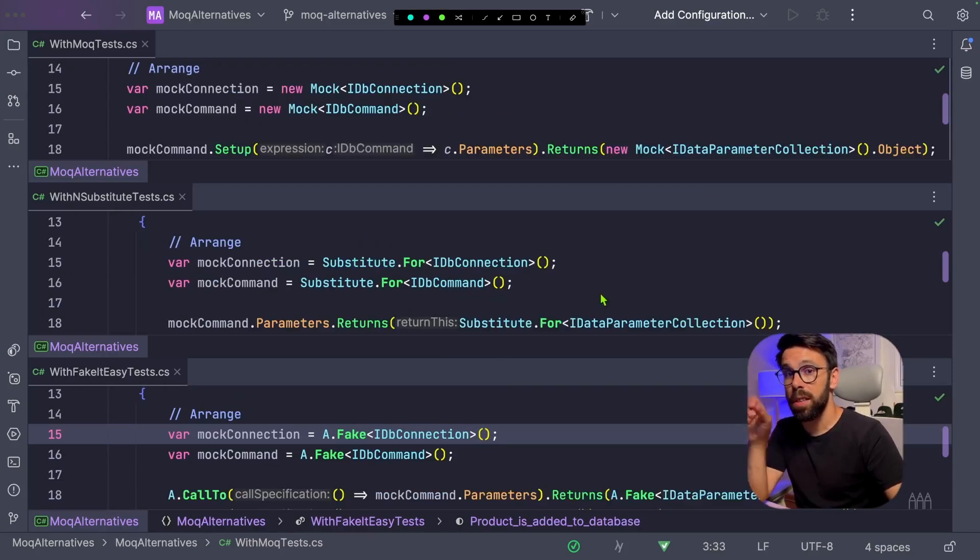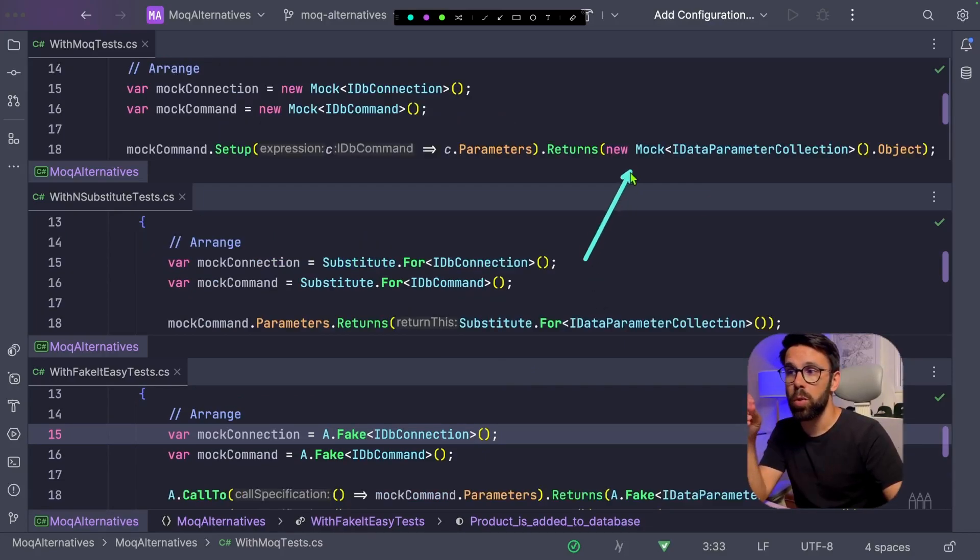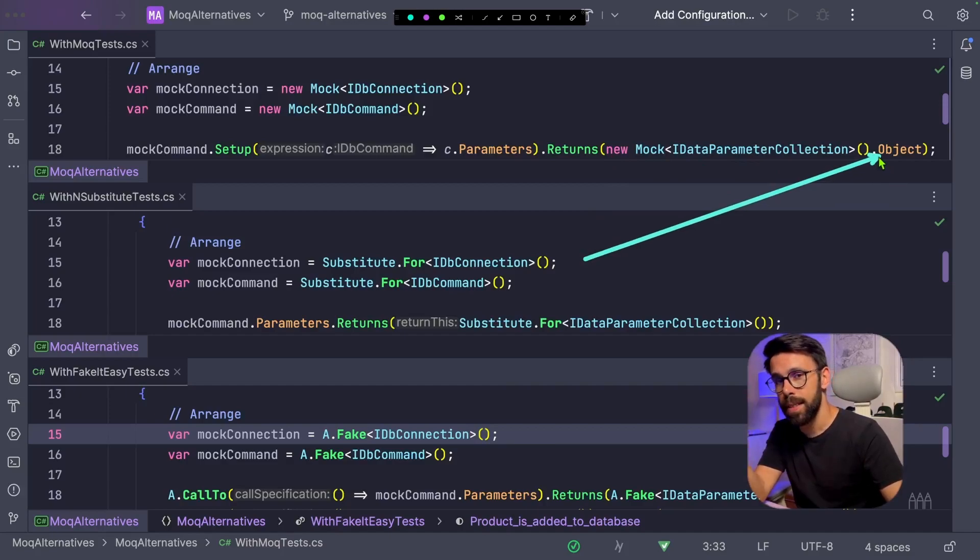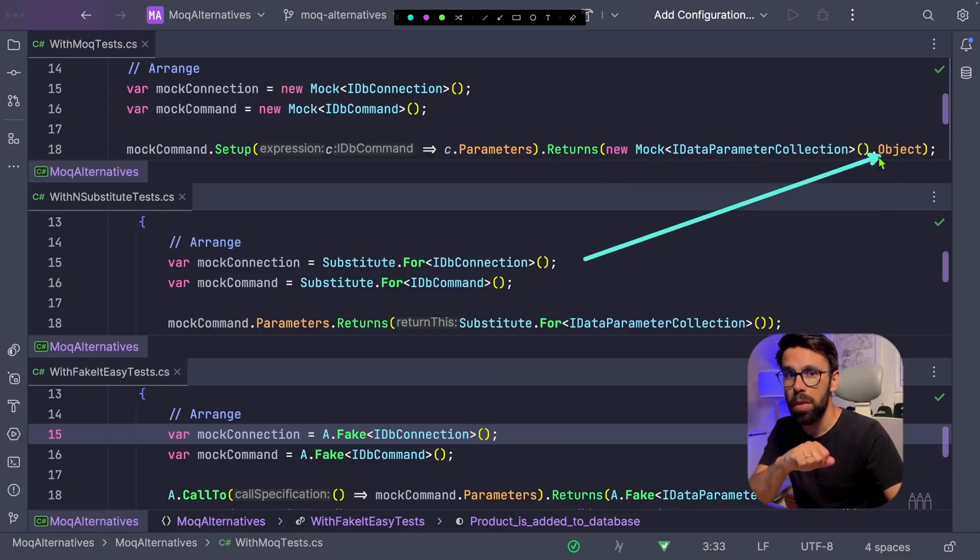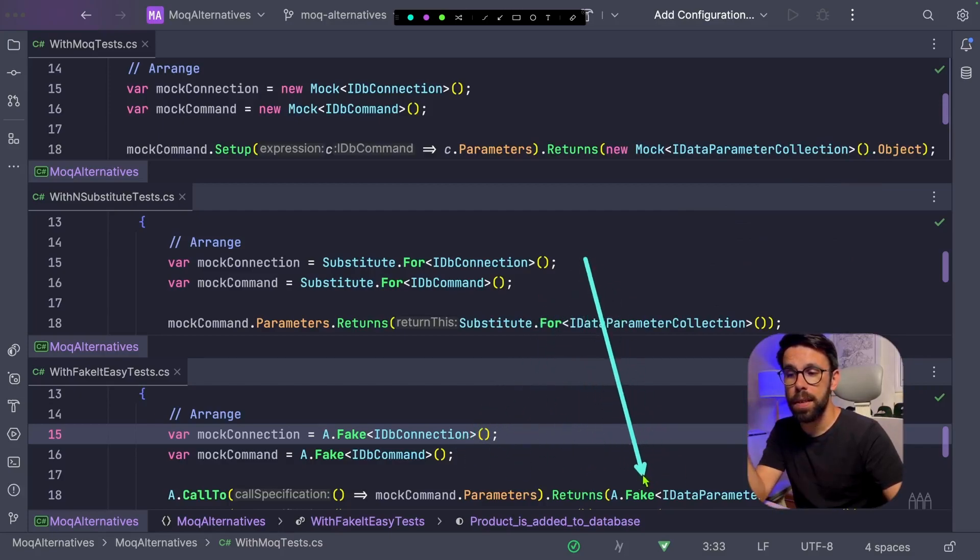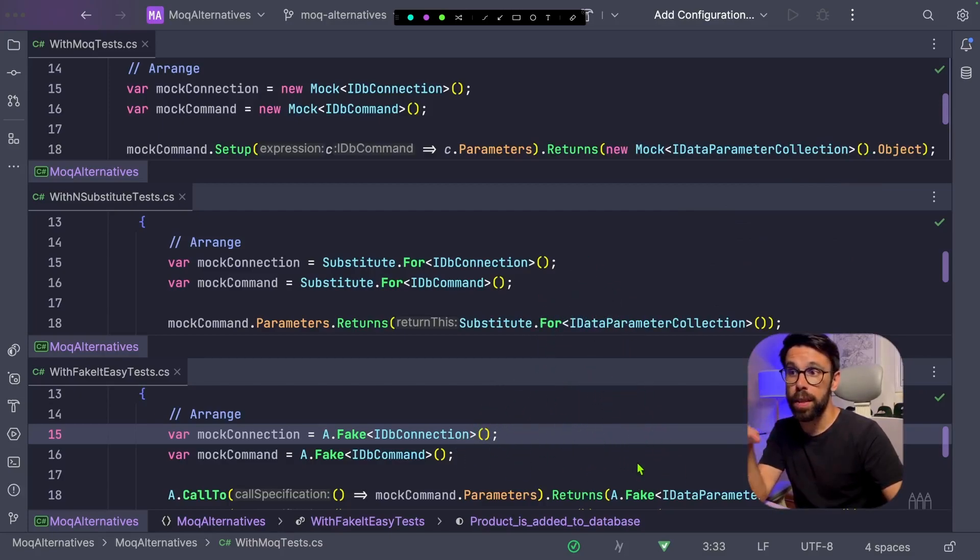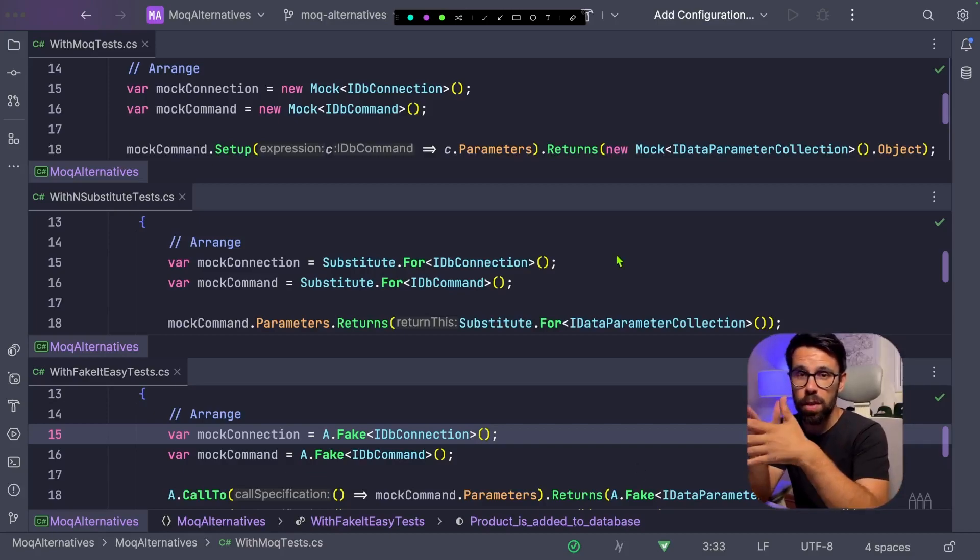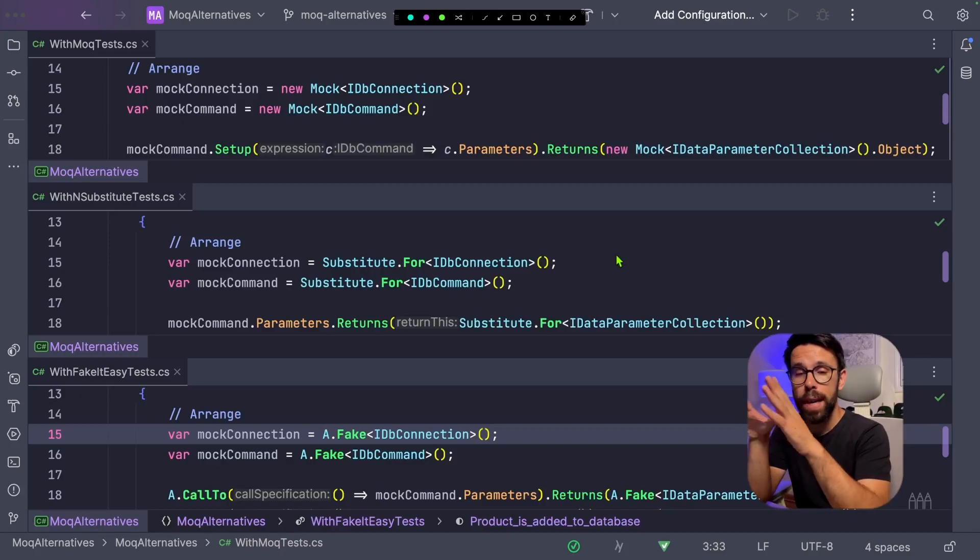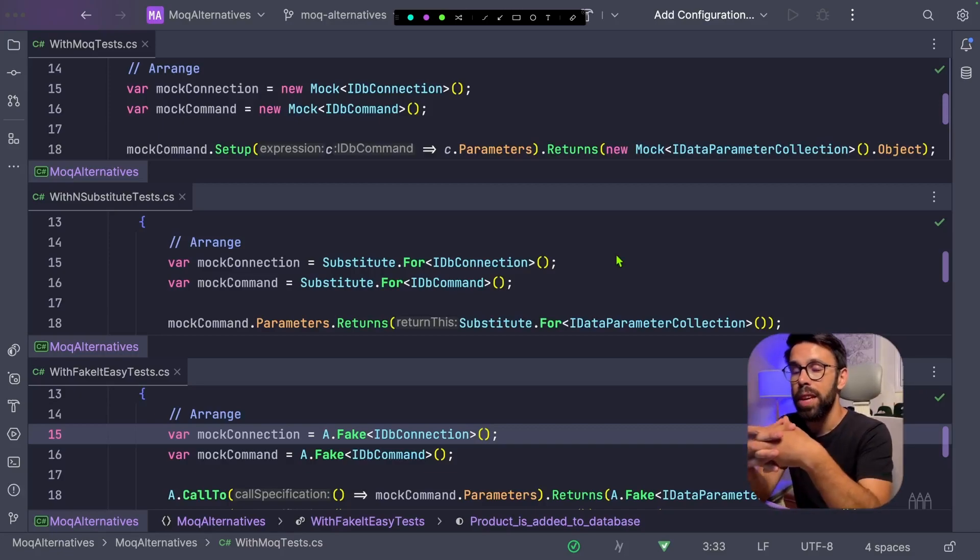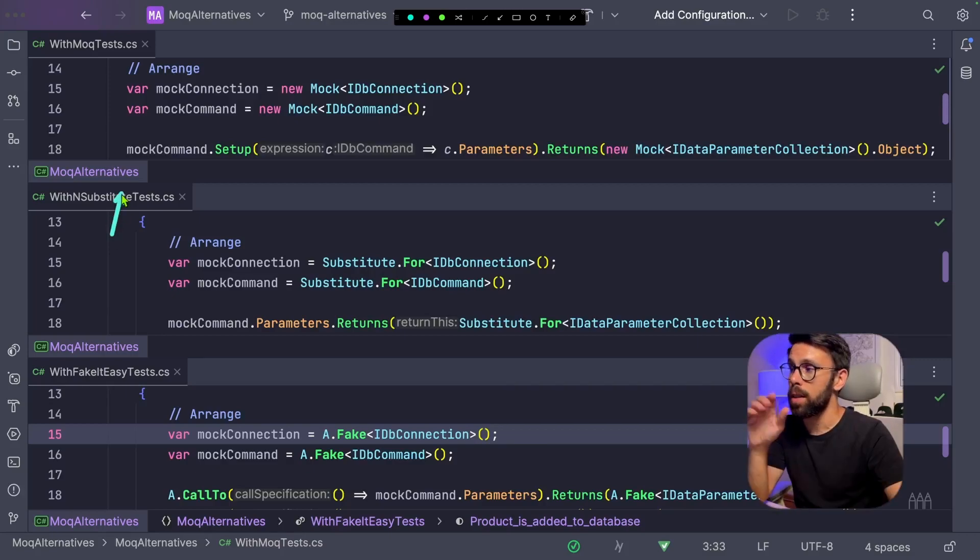One interesting thing is that while with Moq you define your new Mock and you need to do dot object to access the instance that was mocked, you can see that with NSubstitute and also with FakeItEasy, you don't need to do that. So the return of those methods to create a mock will be the instance of the object.